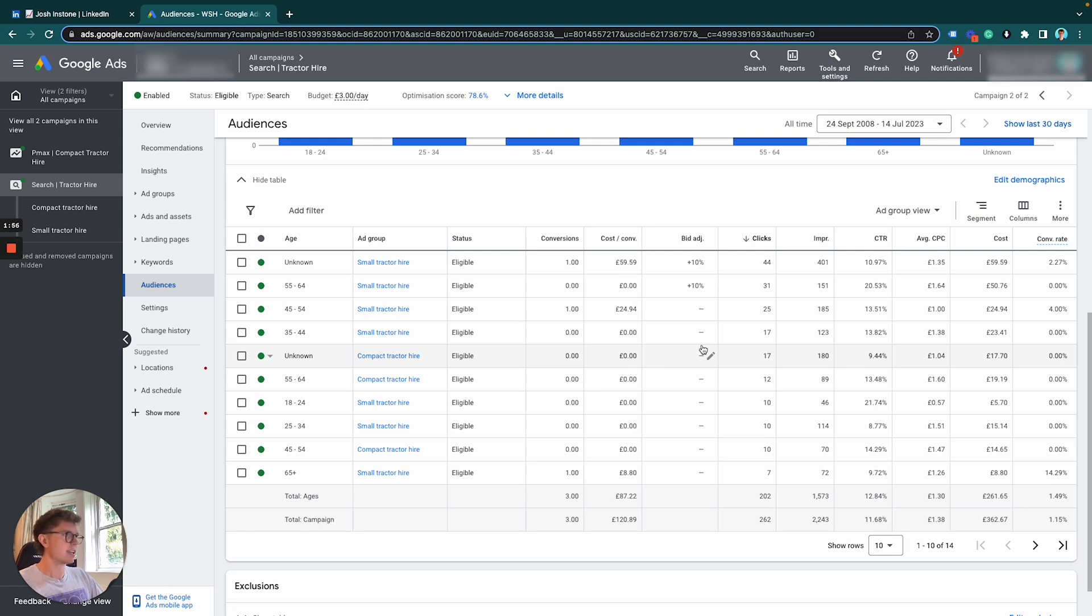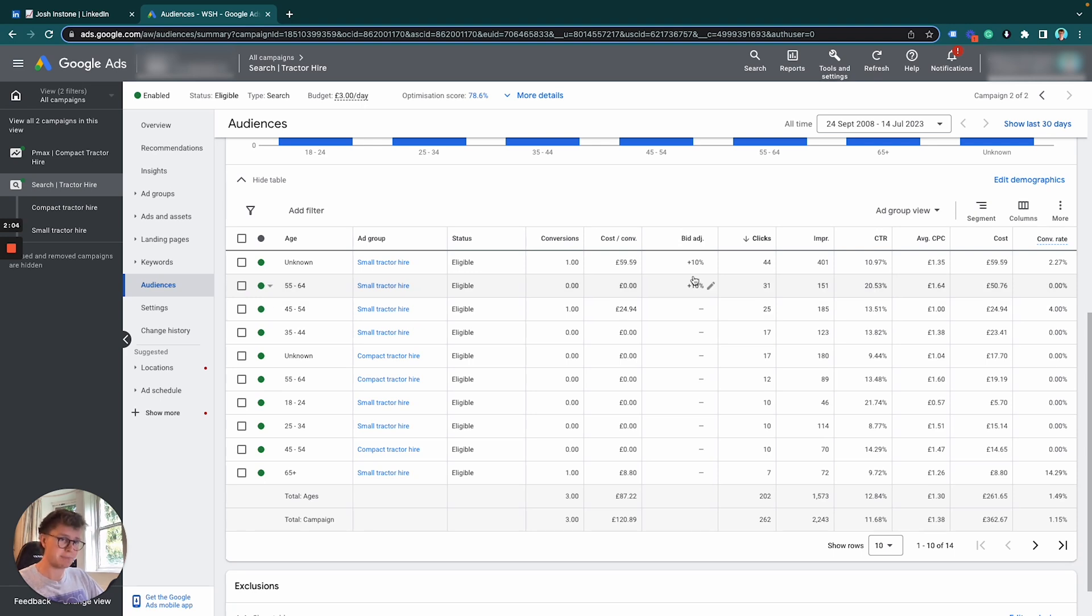So all I'm going to do to optimize this campaign is literally just adjust two age groups. One is unknown anyway, but I'm only going to increase it slightly by 10%.